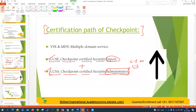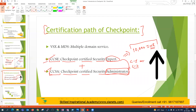We are going to study both CCSA plus CCSE in this session starting next weekend, and the cost we have kept very legitimate — that is 10,000 INR. Regarding this, you can connect with the management team. After this comes VSX and MDS — MDS means Multi-Domain Server, and VSX is a virtualization environment. These are not part of this course, but I will give you some basic information about both.